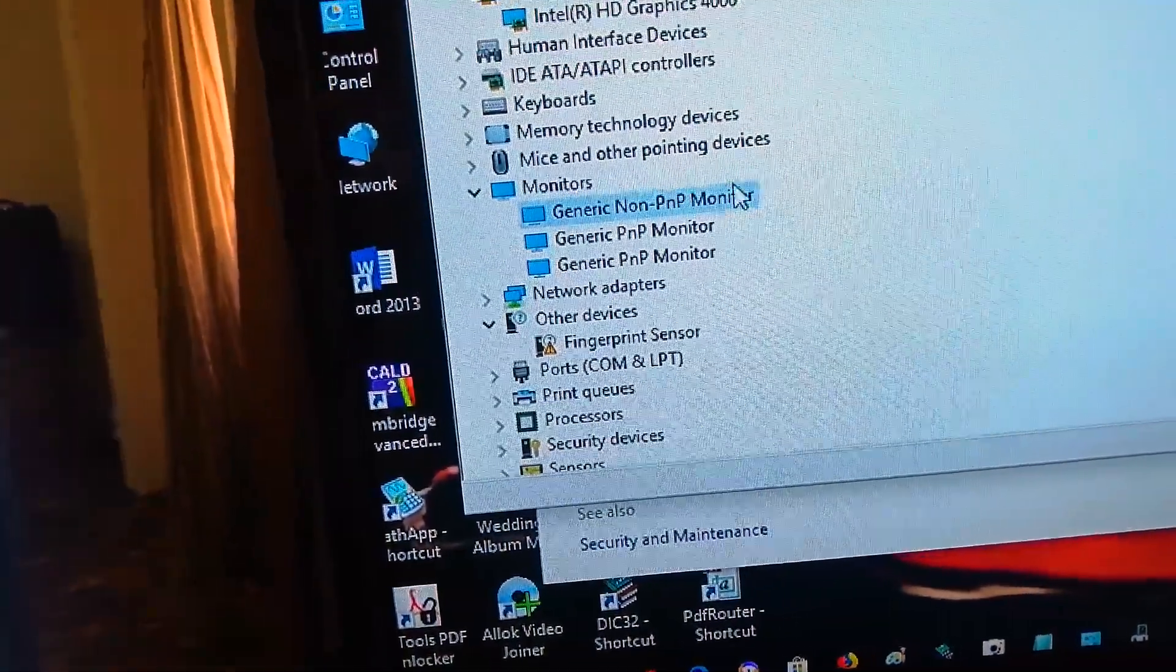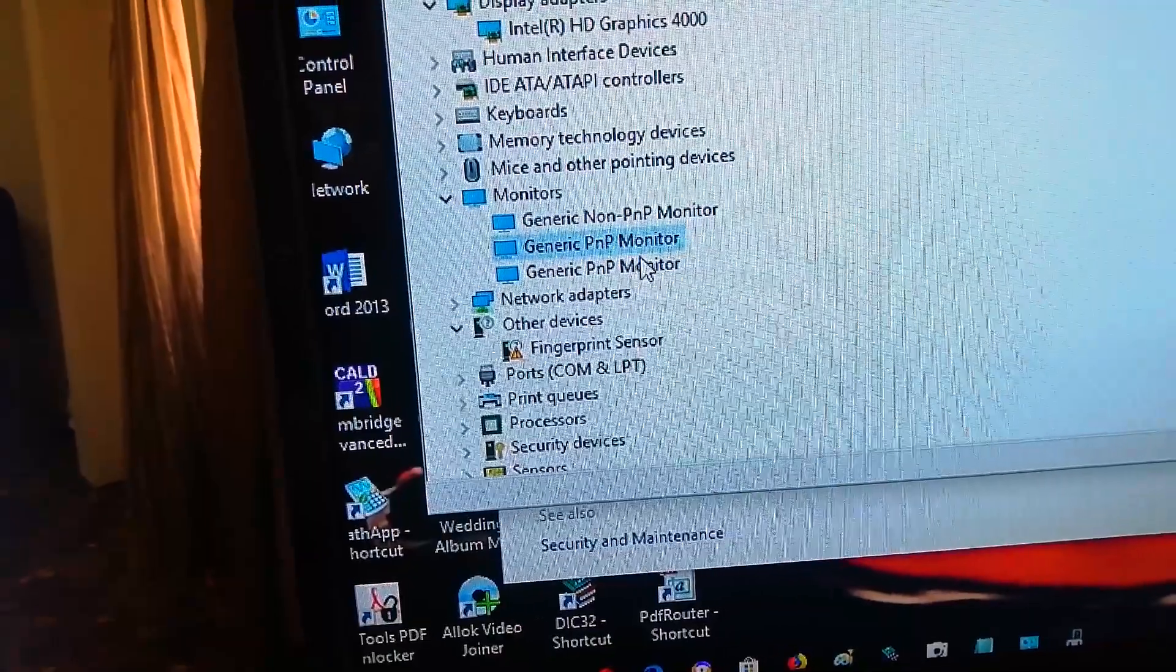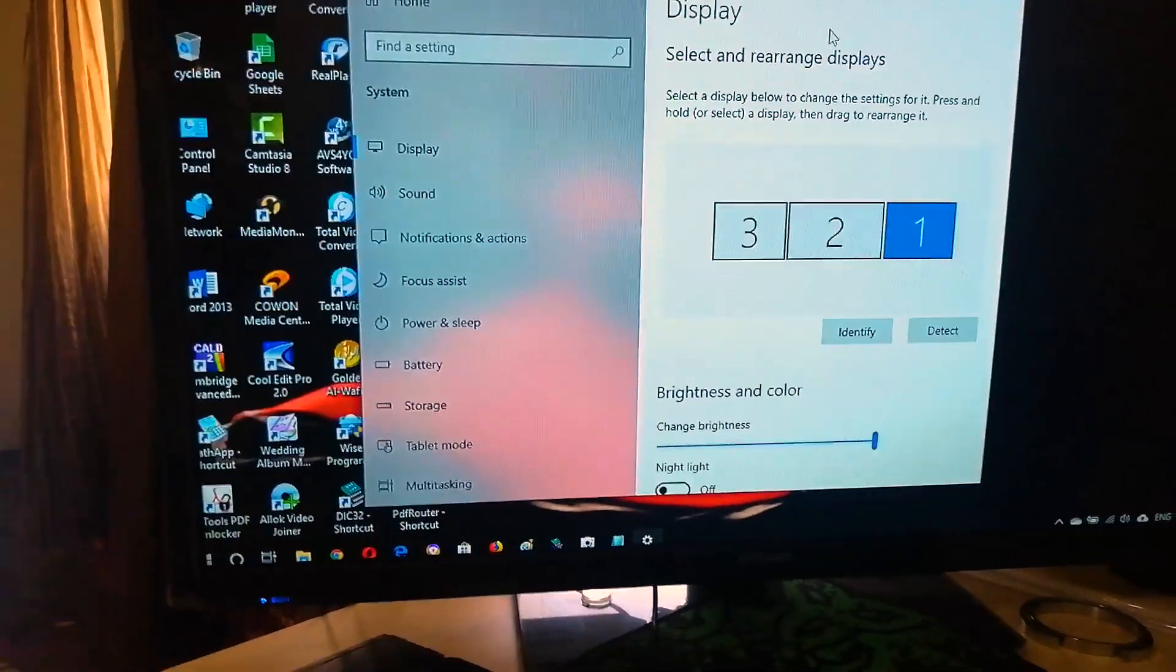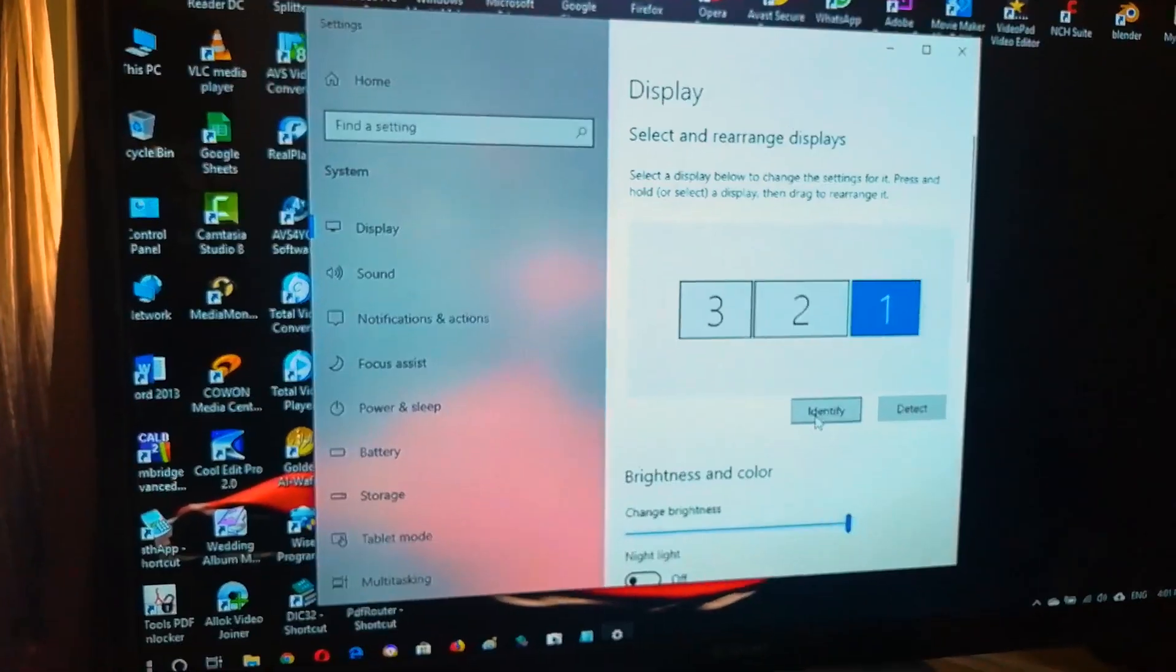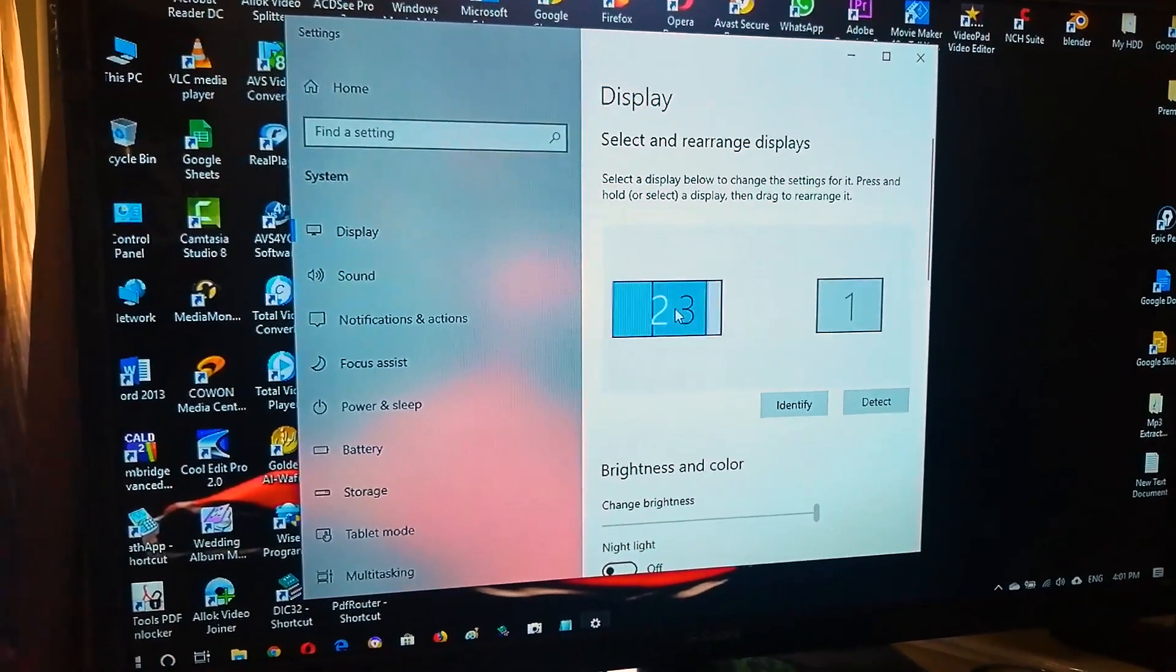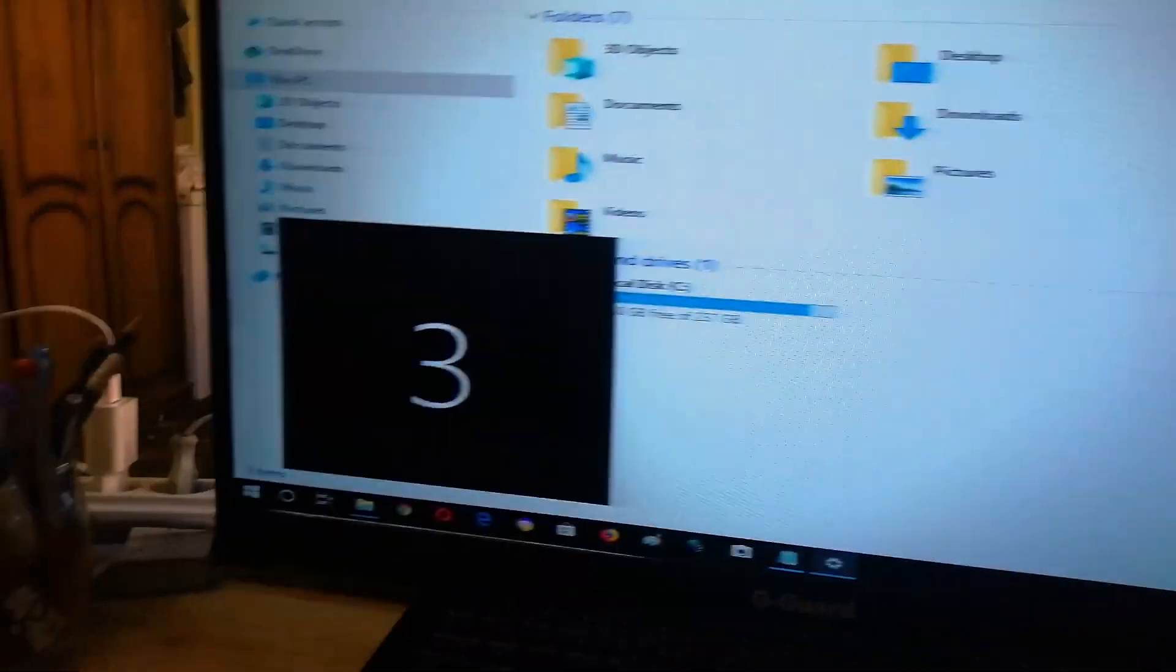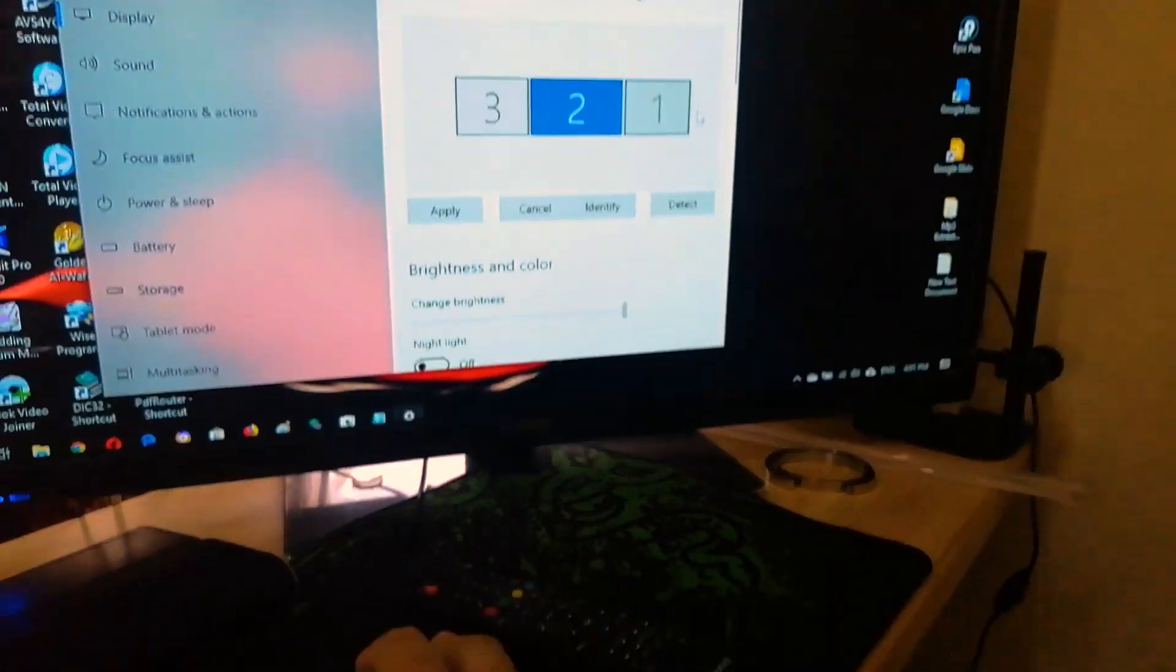If that doesn't work, you come to display settings. You come to display and then you make identification. You have to identify the screens you have, and then you can move these screens. You can just catch the screen and move it. For me this one is nice. If I press detect or identify, this one is two and this one is three. And I'm still having number one which is not there, which is the laptop's screen which is disconnected.